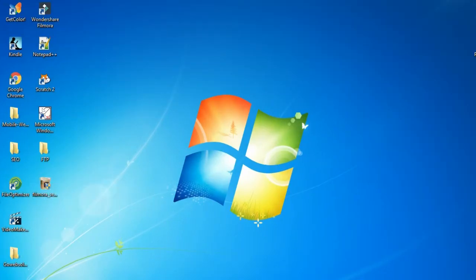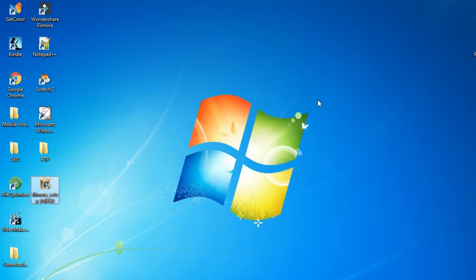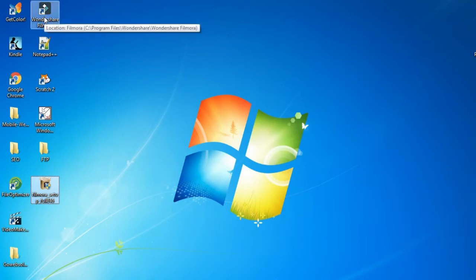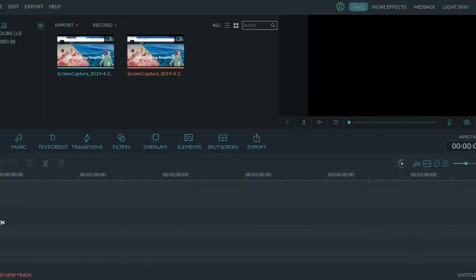Double click on the file. Windows will ask you whether you want to run this program or not. Click on Yes and it will start setting up the program on your computer. Once the installation is completed, you will see the Wondershare Filmora icon. Double click on this icon and it will open the Filmora software on your computer.